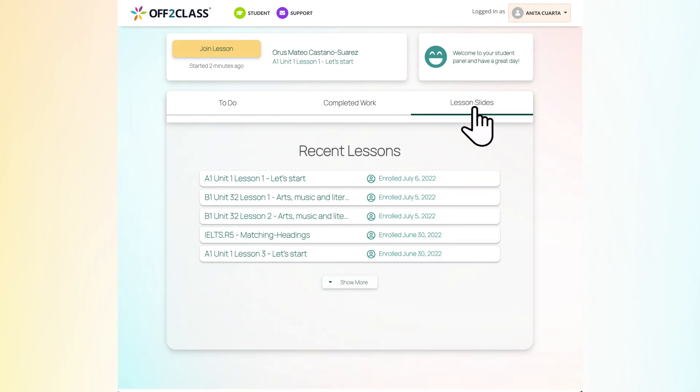The Lesson Slides tab is a list of all the lessons you have been enrolled in. Here, you can review lesson slides to make sure you understood them.